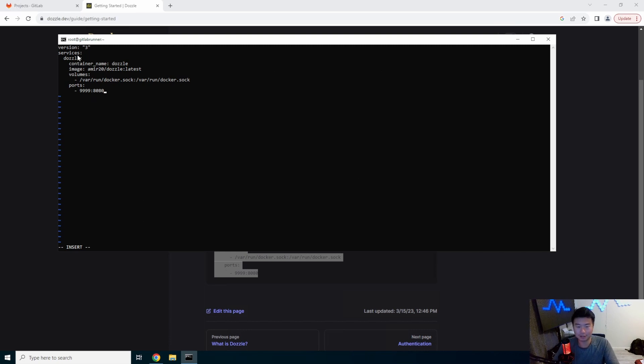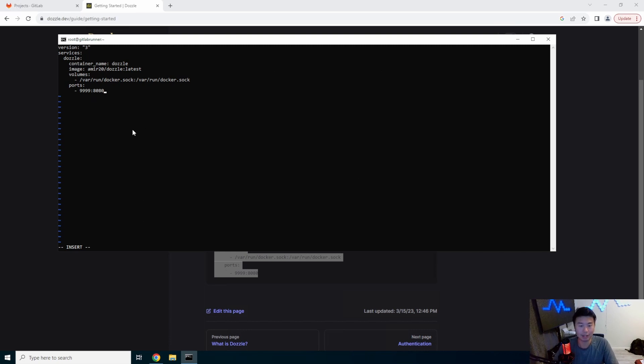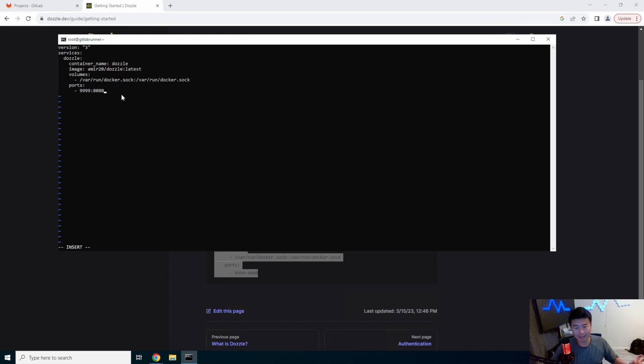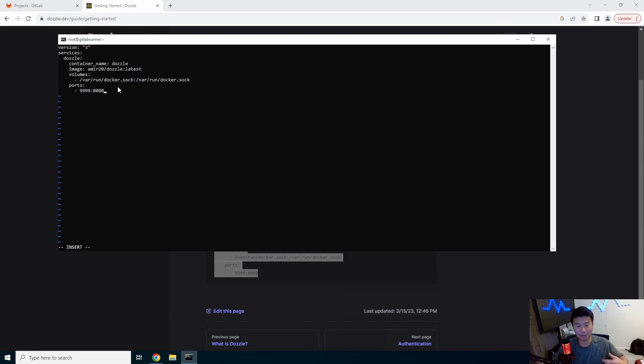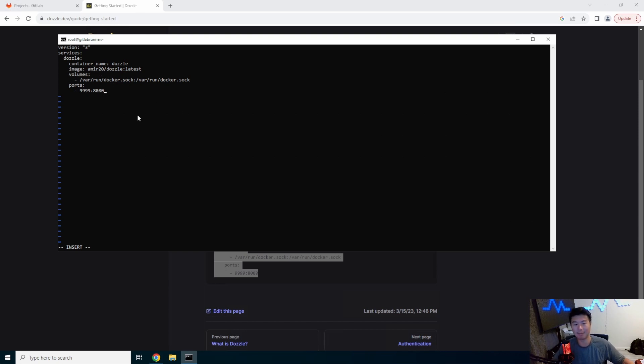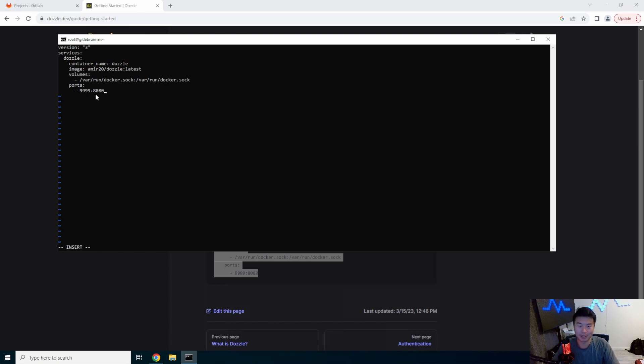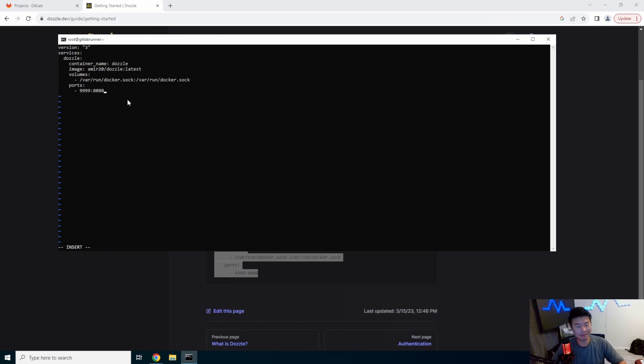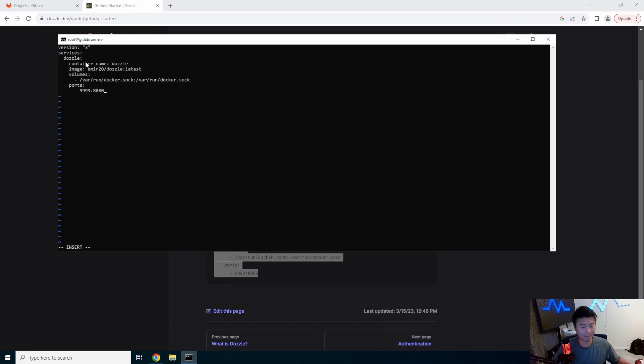So essentially we create a service called dozzle and the container name grabs the dozzle image that was created by the person and mounts the docker socket to the docker socket in the container. So this is the way that knows what containers are actually running on your machine. If you don't mount it, it essentially has no image.